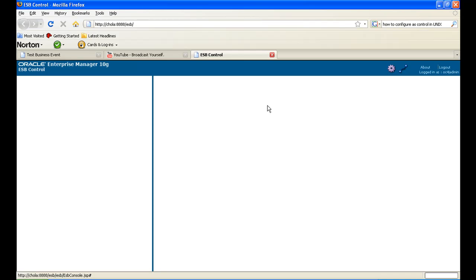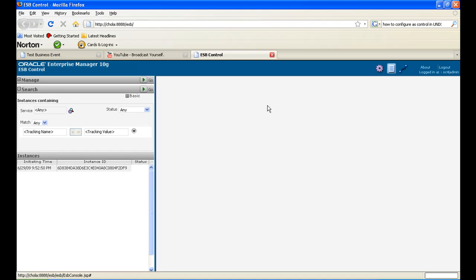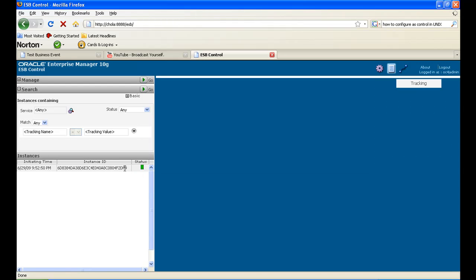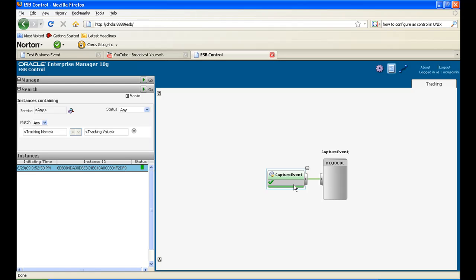The ESB console, to see if there is a new instance. Click on this. See you can see that the event has been captured here and you should notice the green sign here. This shows that the event has been captured properly and successfully.